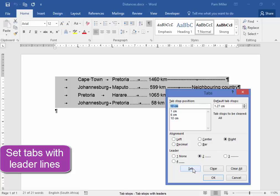And the last one is 15 cm, right aligned with that kind of leader line, set. Okay.